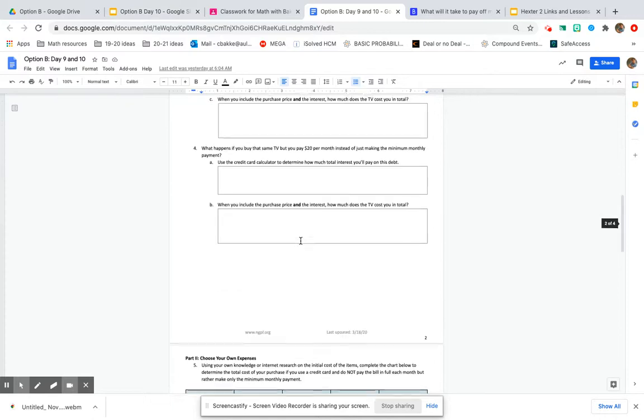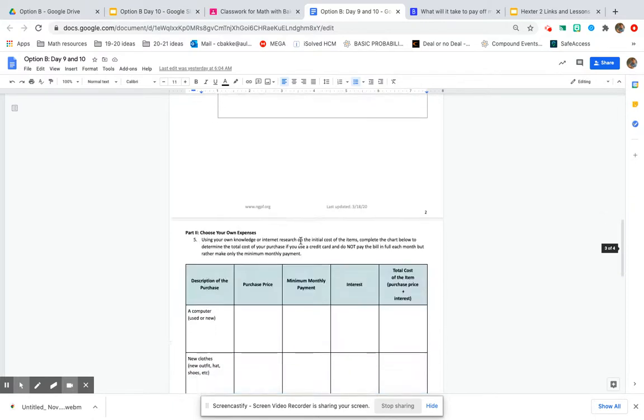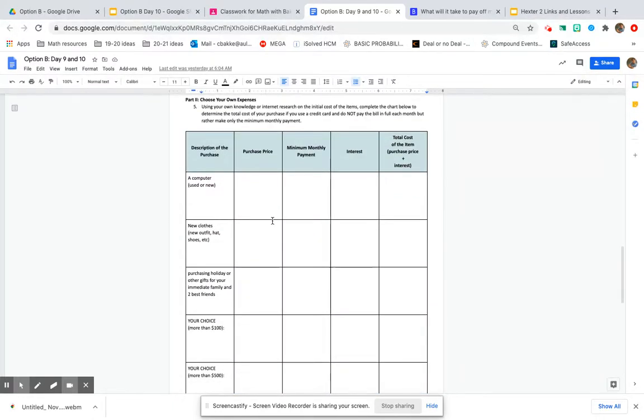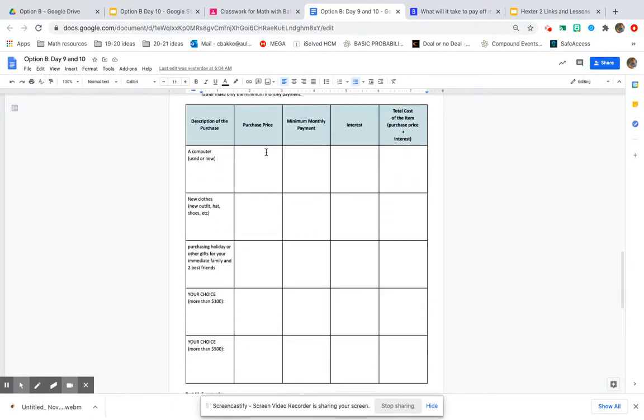You should have already done these first couple pages, so now we're down here where you researched five different items yesterday and you wrote down how much they cost.